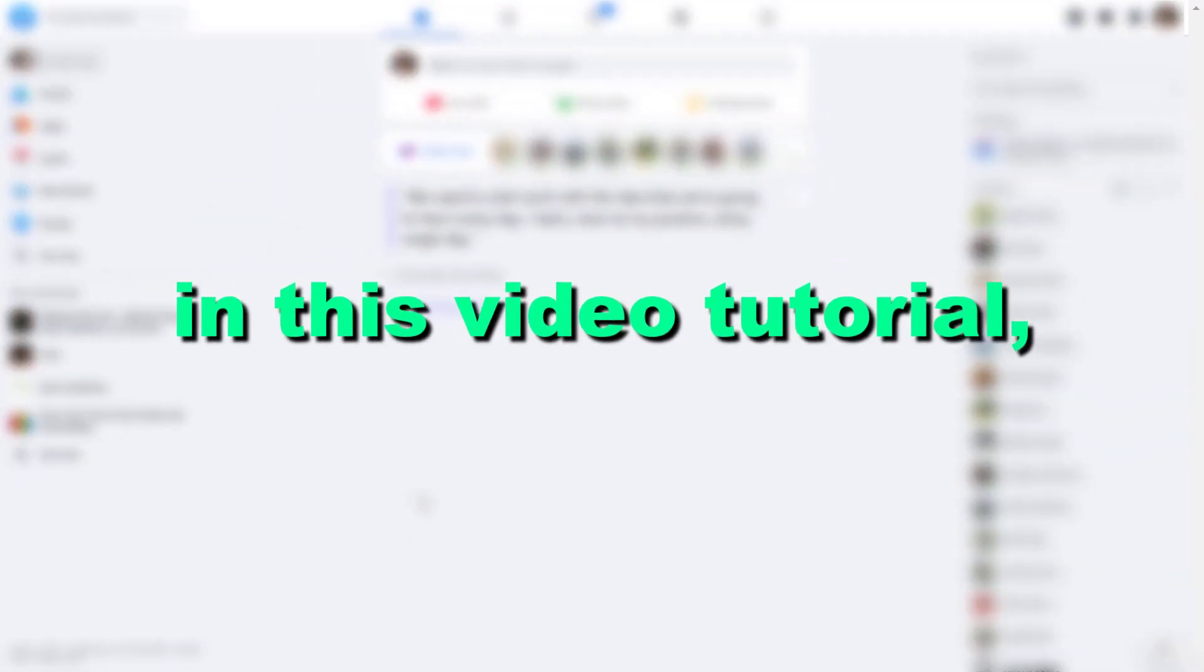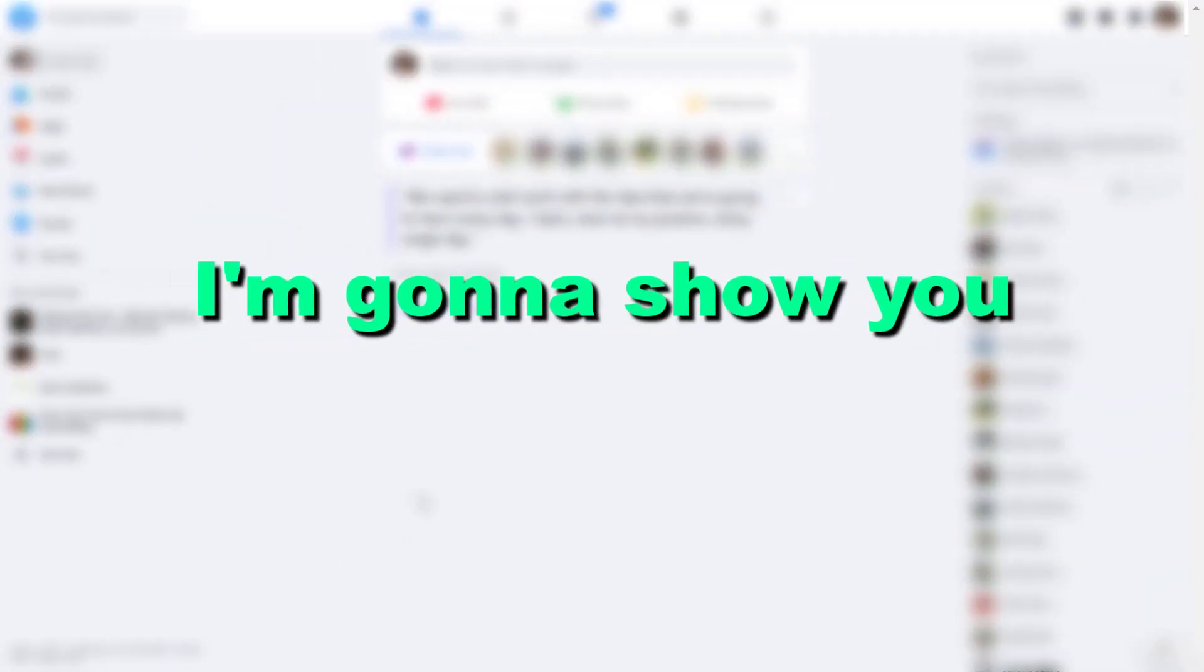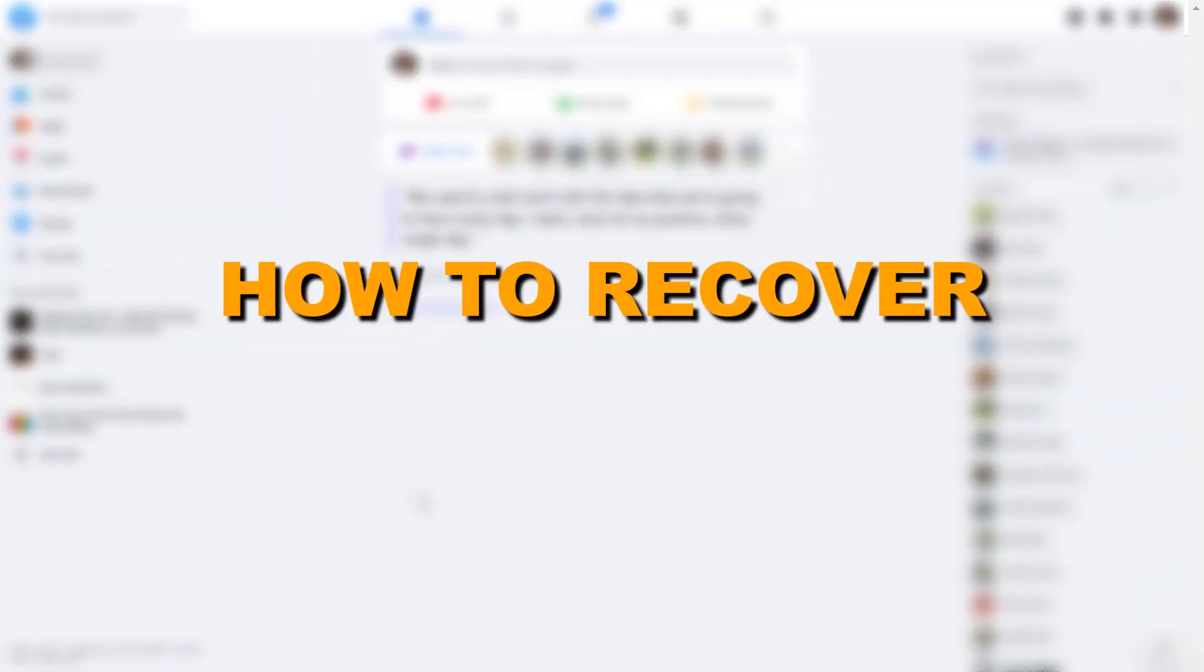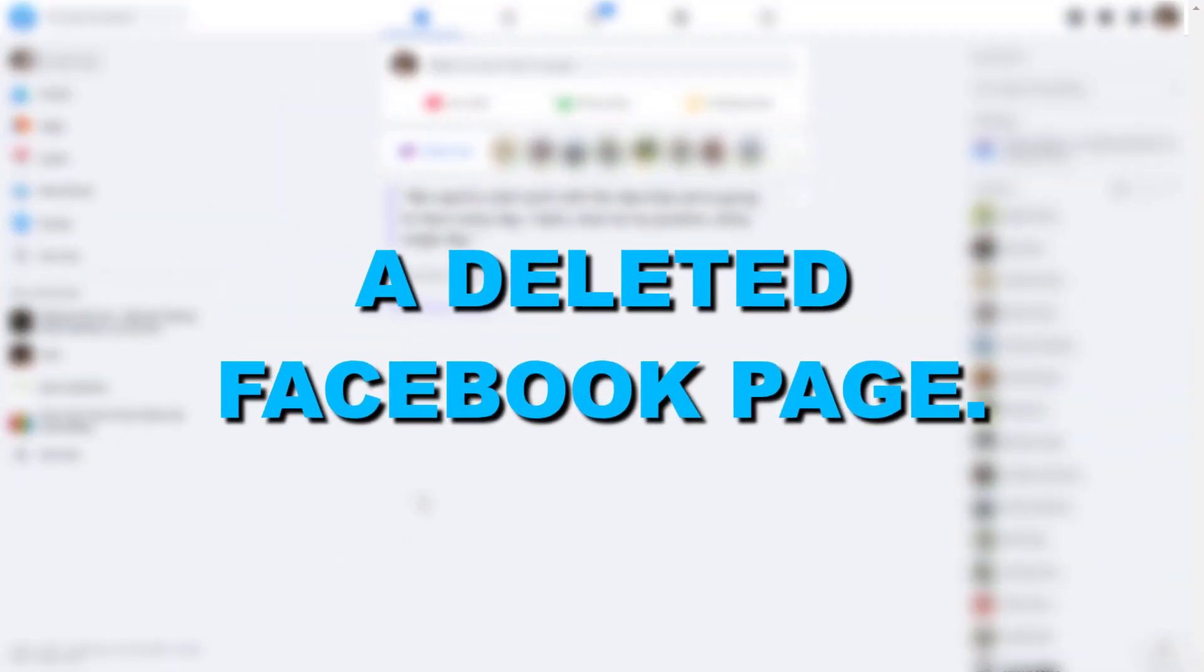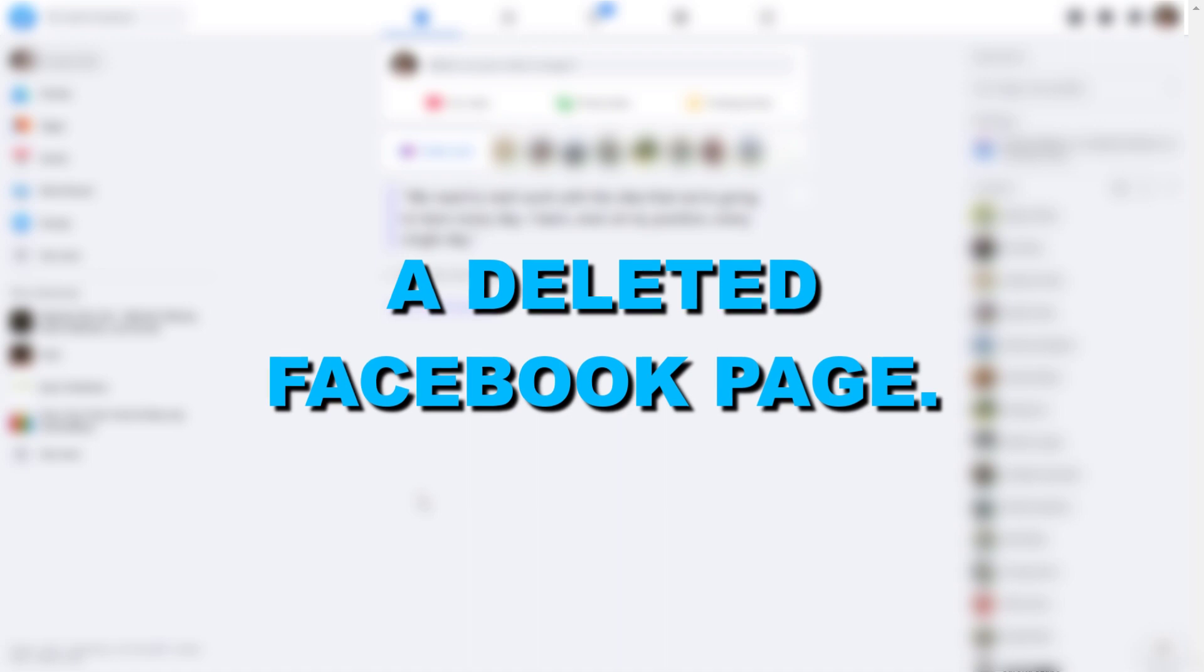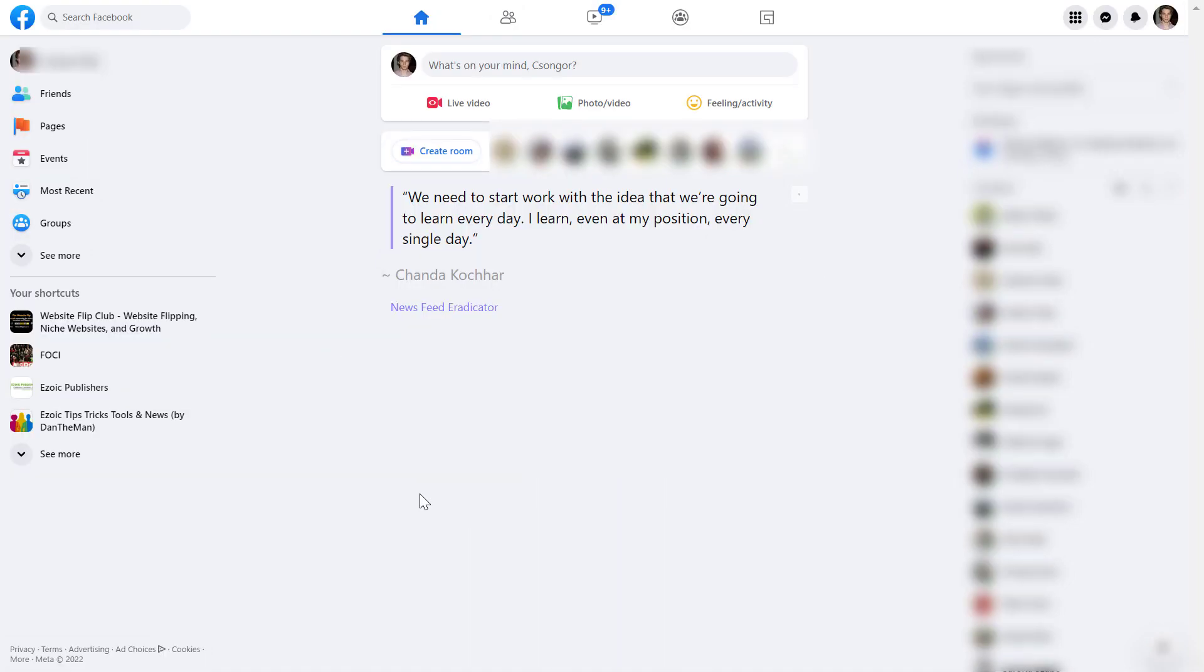Hey everybody, in this video tutorial I'm going to show you how to recover a deleted Facebook page. So if you want to recover a deleted Facebook page, all you have to do is open up facebook.com.